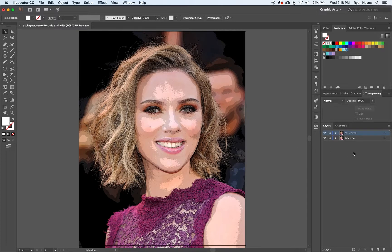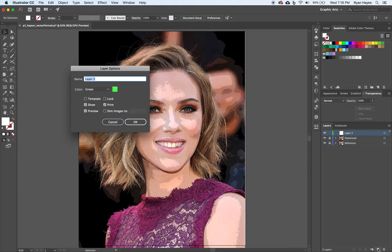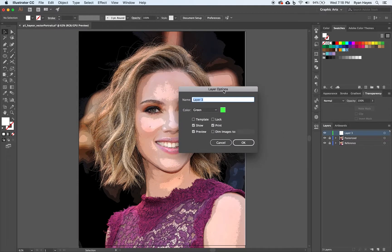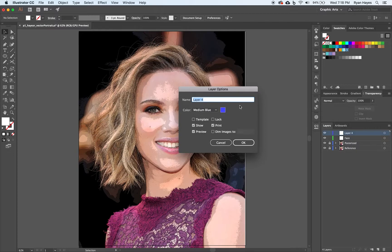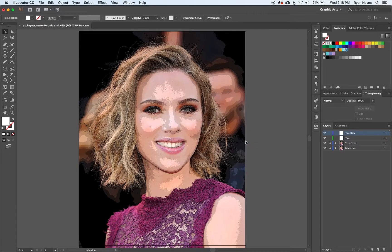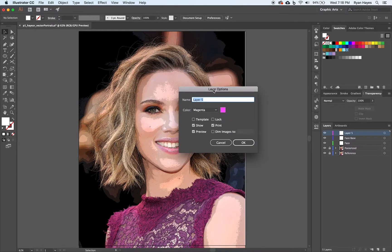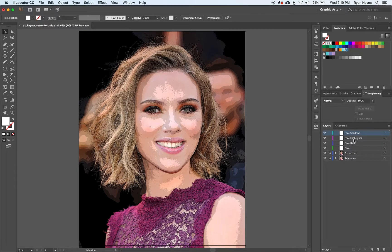First things first, we need a new layer. We're going to start with the face. I'm going to hold Option as I click on the new layer button. The reason for that is it's going to open up the layer options panel, and I can name the layer right off the bat. I'm going to call it face. Then I'll hold Option and do another layer called face base, then face highlights, and face shadows.